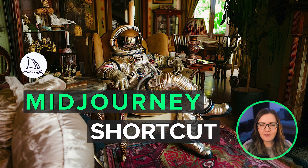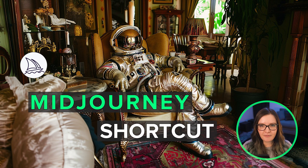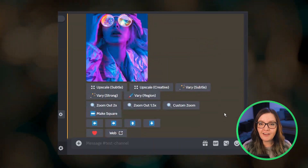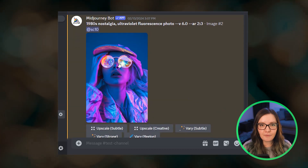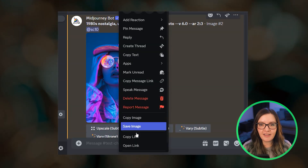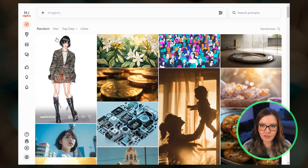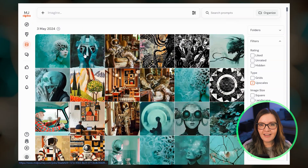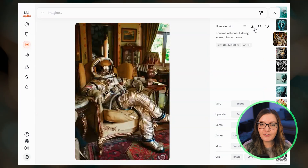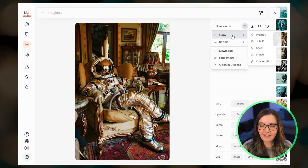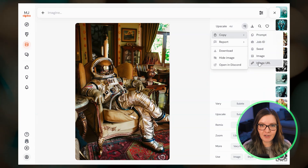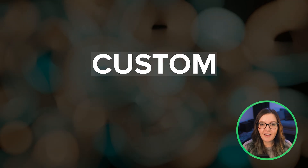Hey everyone! Do you love using Midjourney's character and style reference features, but hate constantly hunting for, copying and pasting your reference image URLs? Then let me introduce you to what I think is the best Midjourney shortcut.